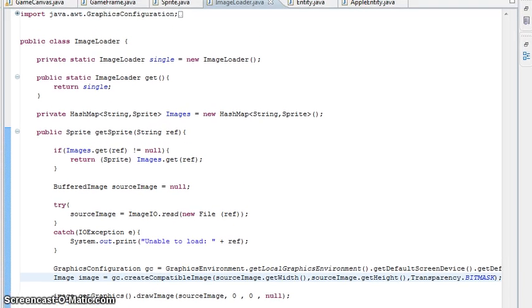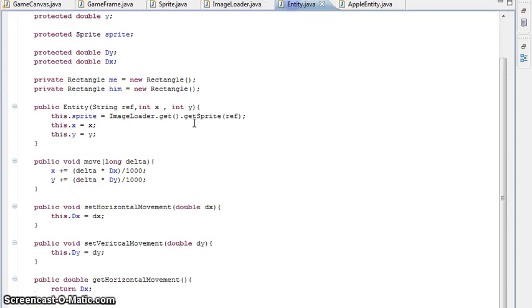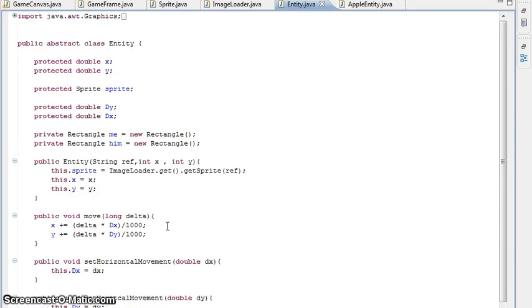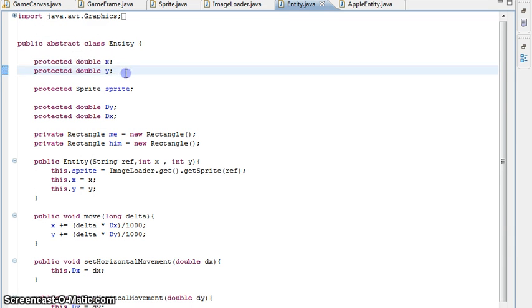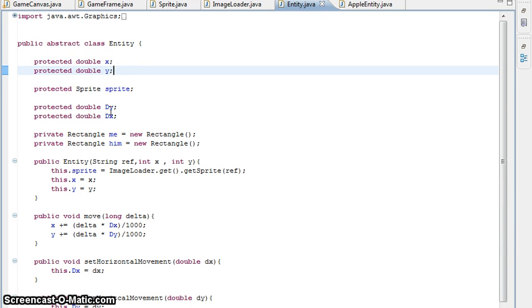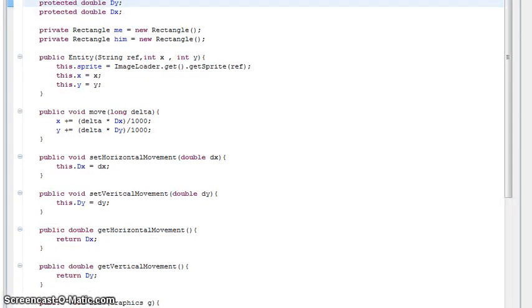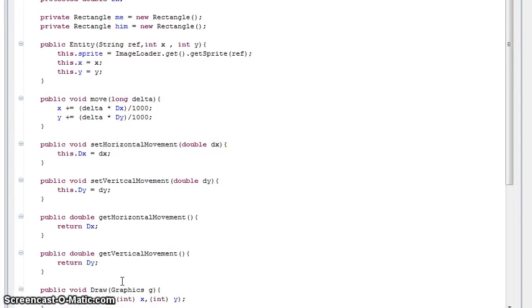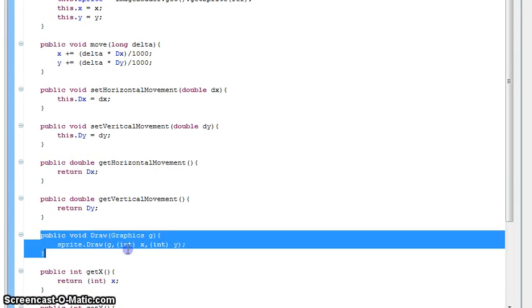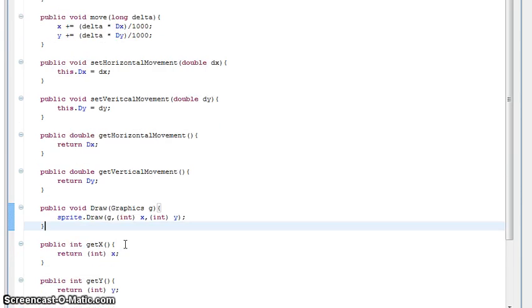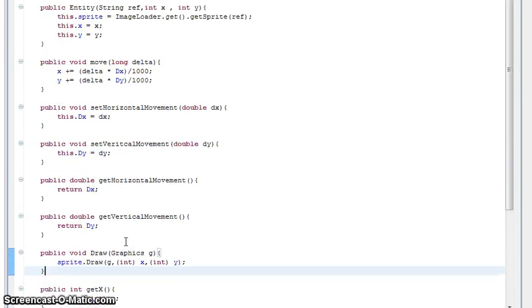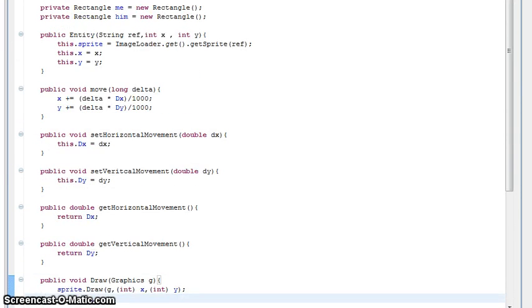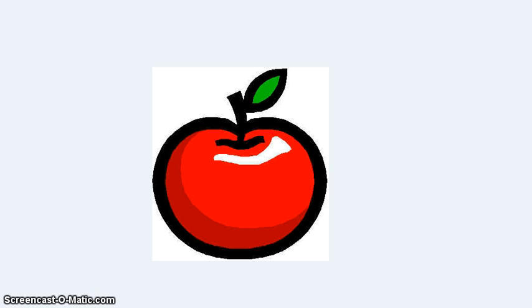Now we're going to get on. Last time we did the Entity class, so that gives us all our locations of our entities, the images that we're drawing, how fast they move. If they don't move then you just don't set up vertical movement or horizontal movement, but if they do then you want to. It's also got the function to draw. So what we're going to do is get this apple image which I just got off Google Images and put it in the game and make it move.